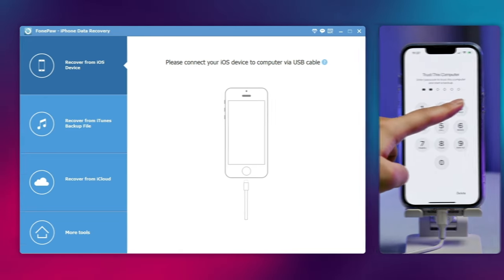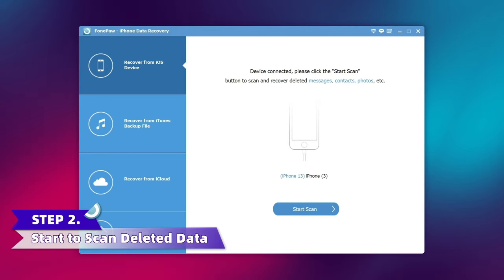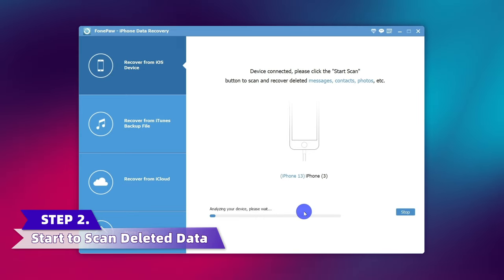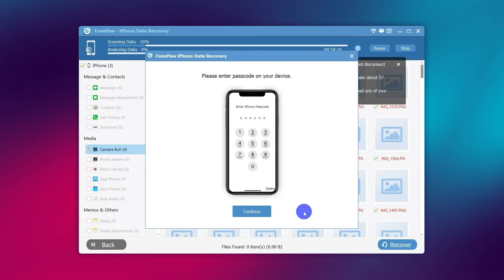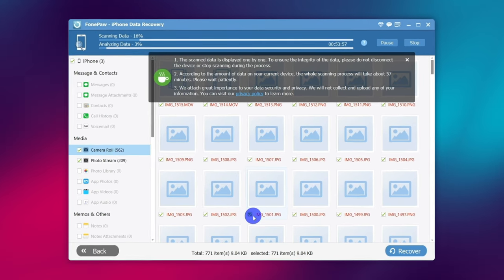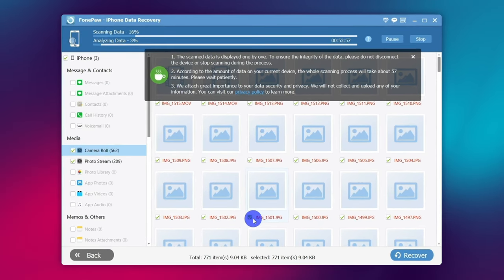Install and run the phone data recovery tool, then connect your iPhone to your computer via cable. After your iPhone is detected, choose Recover from iOS Device. Click Start Scan and it will search for all deleted data.